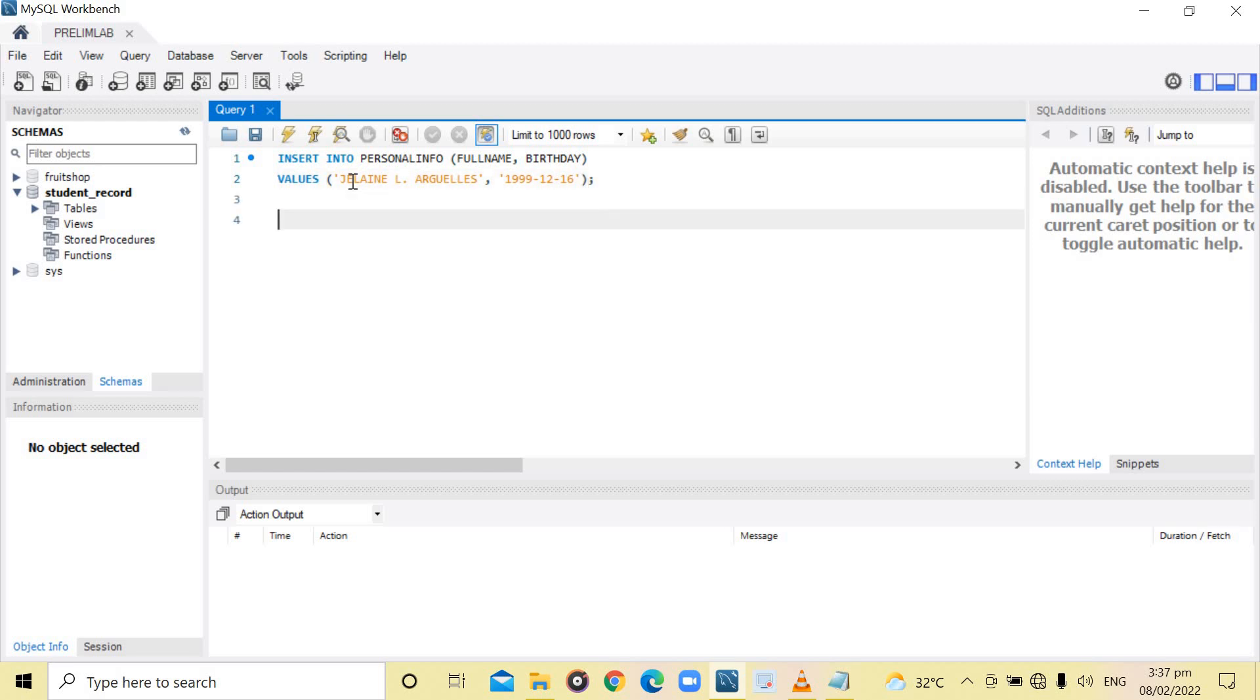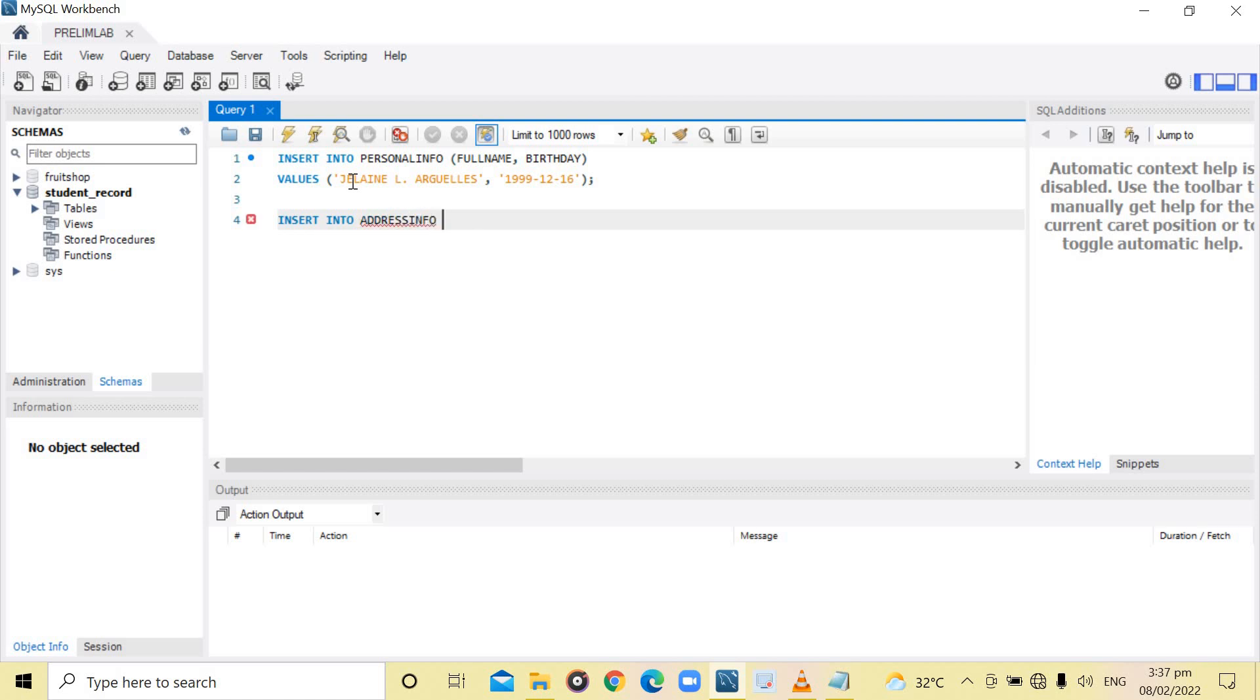Then, the next table, INSERT INTO address info. Under the address info, the columns are the municipality and the province.